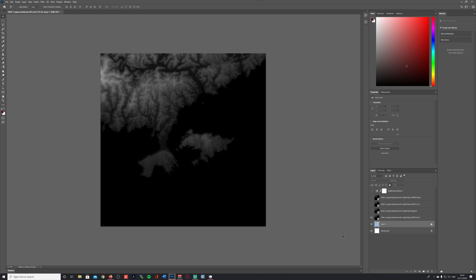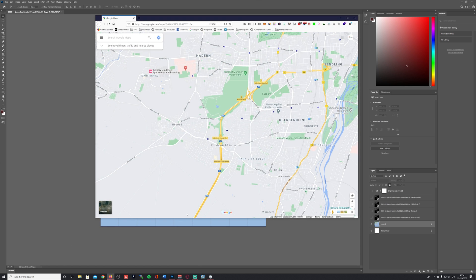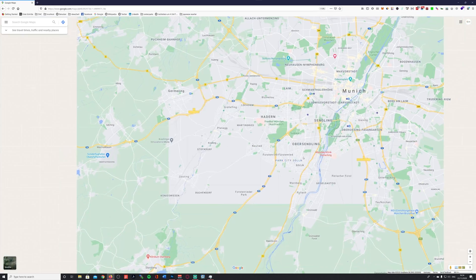Coming from my previous tutorial, you know where we ended up. It was a Photoshop file that looked something similar like this. We still have our screenshot that we took from the website of Terrain.party, which is the service that allows you to download realistic height maps from every location around the world for free.